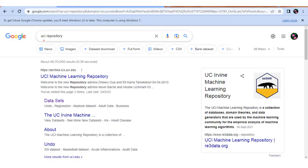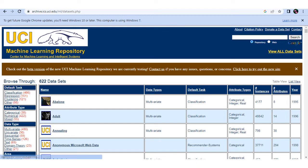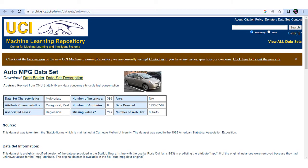To download the dataset, type 'UCI repository' in Google Chrome and select the dataset. You will get the UCI Machine Learning Repository webpage, which contains 622 datasets. You can scroll down to see different datasets available for machine learning projects. Type 'auto mpg' in the search box and you can get the auto MPG dataset.